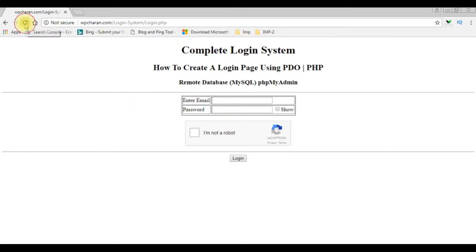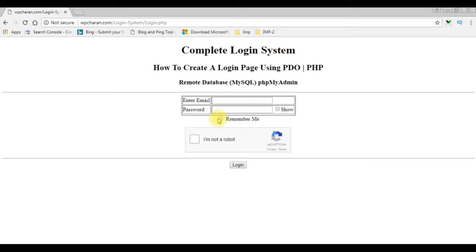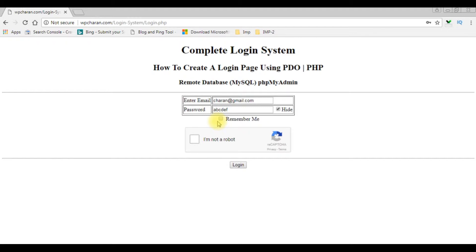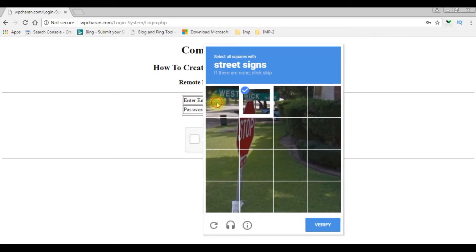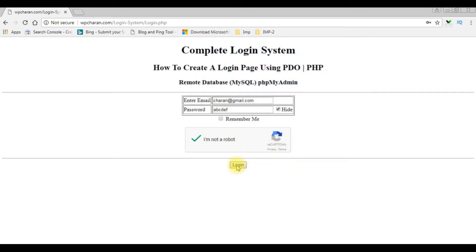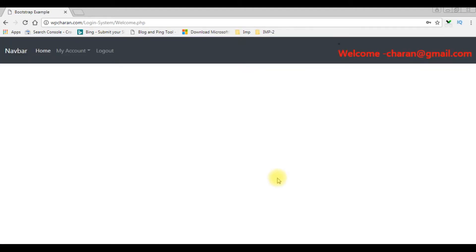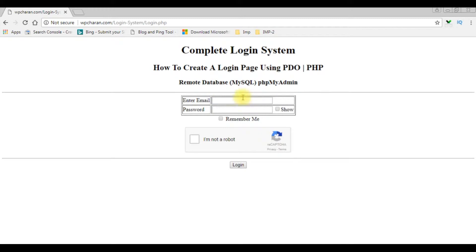Now I'm reloading the browser. Notice we got here a small checkbox control and 'remember me', and the enter email ID field. When I enter charan@gmail.com as a password, I'm not checking the checkbox control, which means the cookies are not storing this email ID. I successfully logged in to welcome.php. When I log out, notice the email ID is not showing in the text box control because I have not checked the remember me.